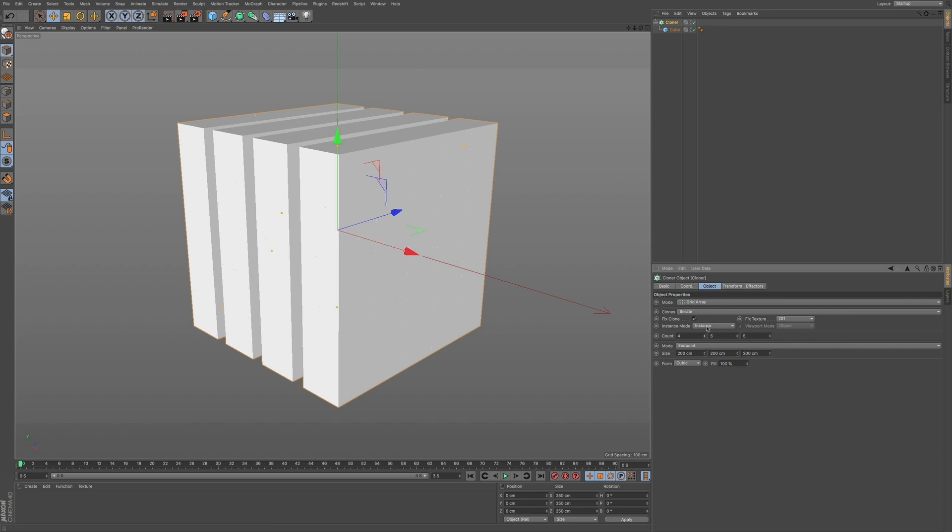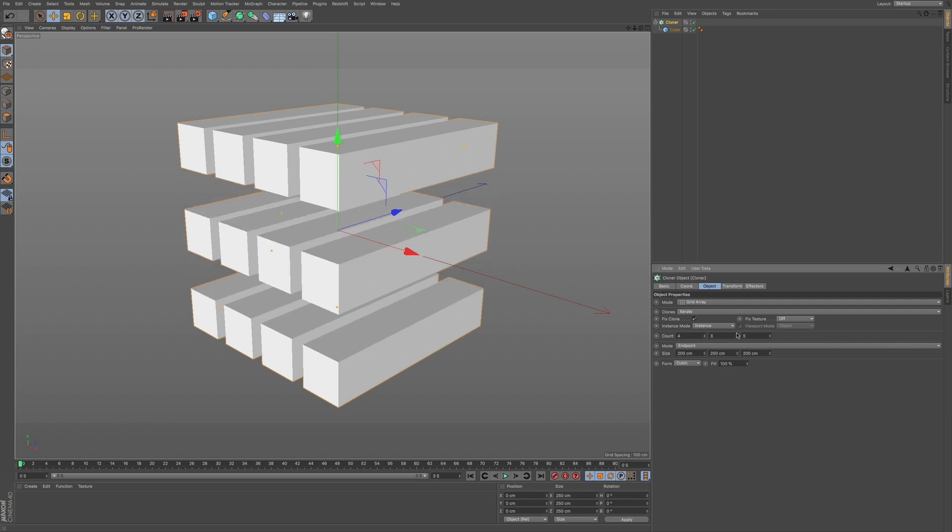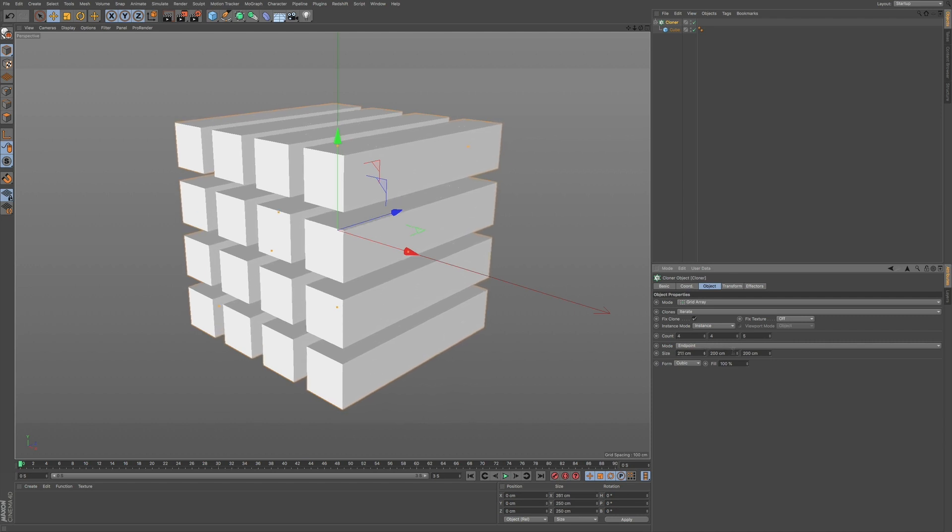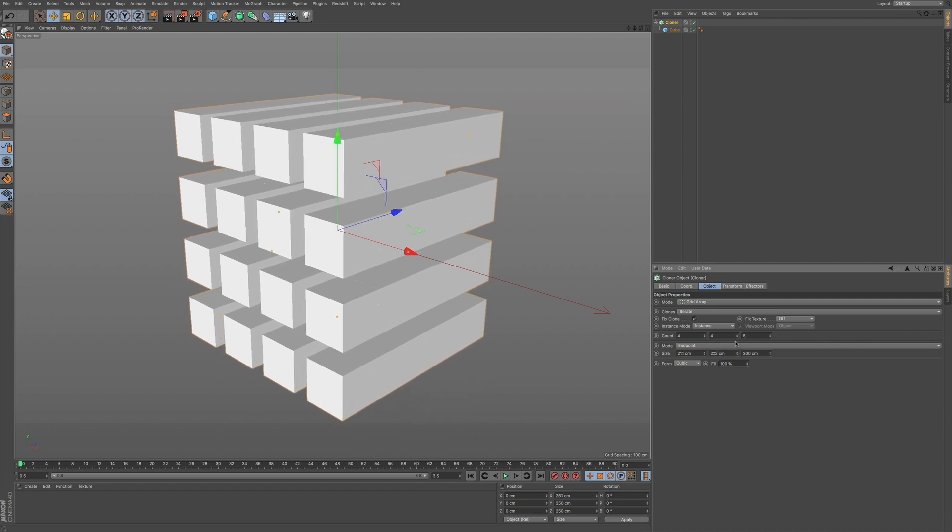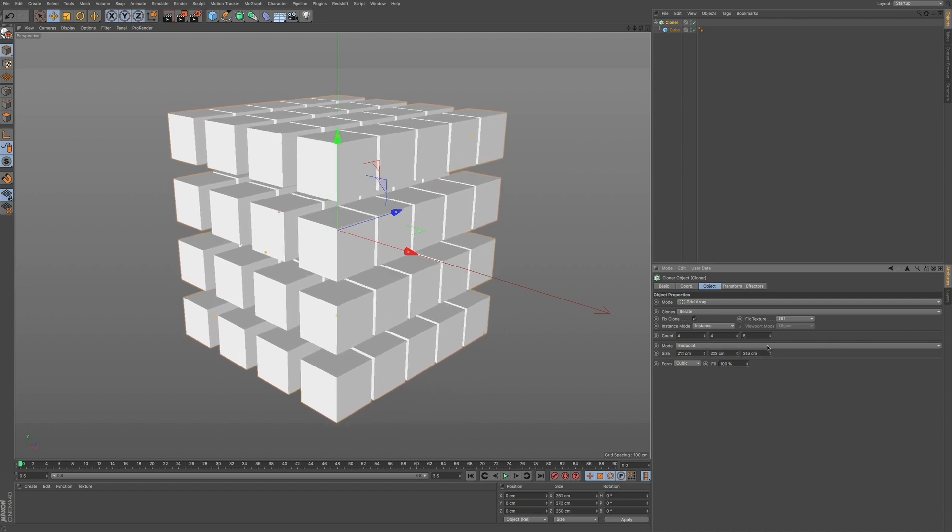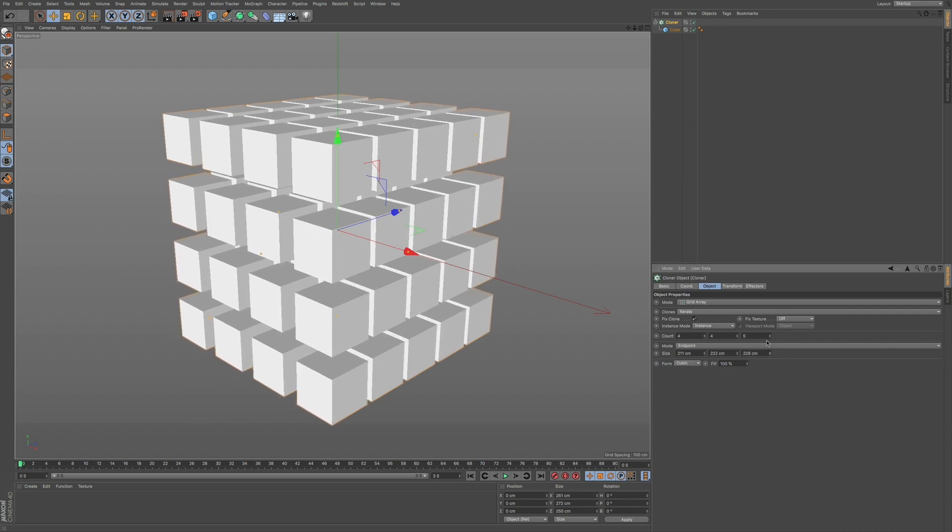So you're looking at this and it's very even. You can see how even this is. And you can also change the size here as well. Just like in the linear fashion, you can do this as well in the grid array. But you can see how this is very even.